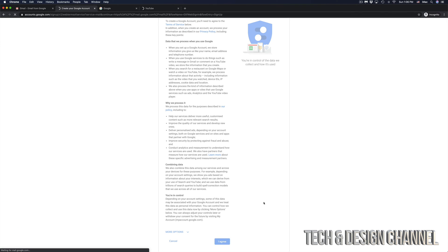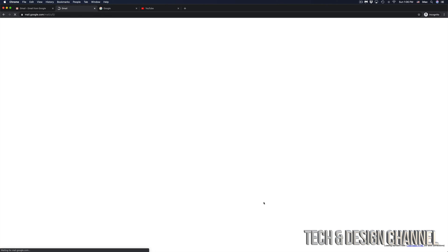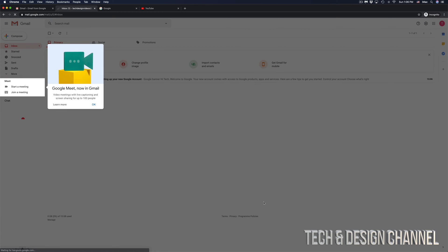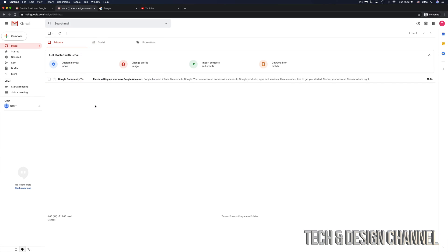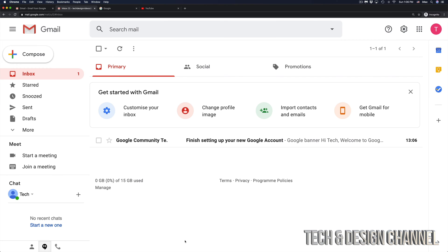Once you click on agree, this is one of the last steps you actually have to do. So we just have to wait until everything loads up. And there we go. We have our Gmail. We can get started with Gmail right away. I'm just going to click OK right here. I'm going to zoom in just a little bit. So there we go.